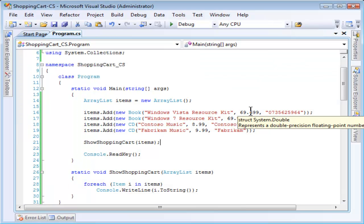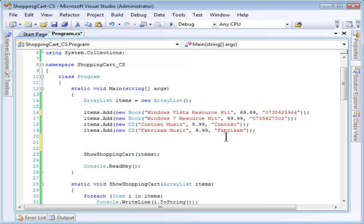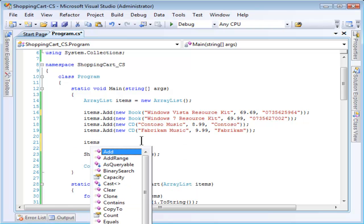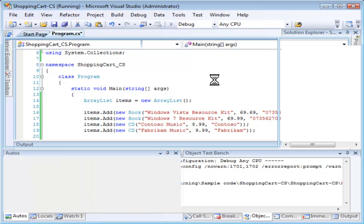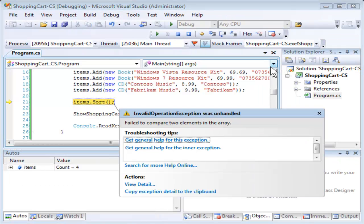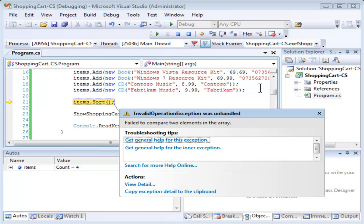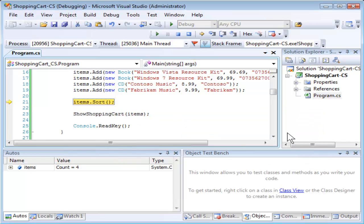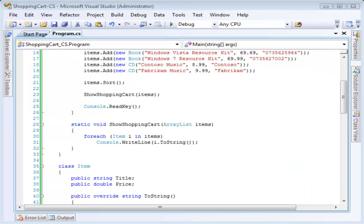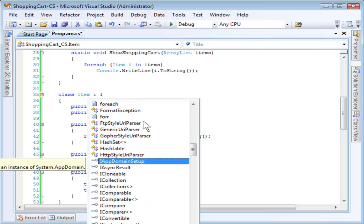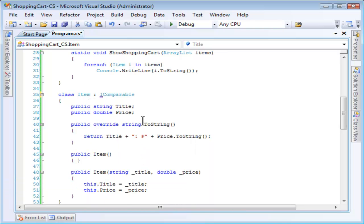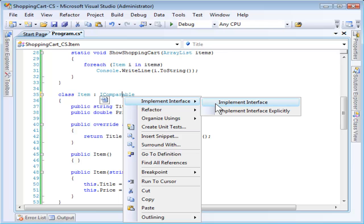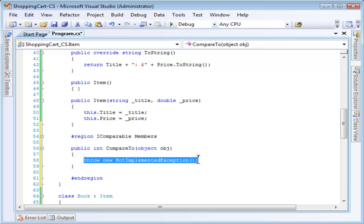So ArrayList has a method called sort that we can call. Let's just do that and see what happens. We get an error message saying that it couldn't compare two elements of the array. Now if you want to sort something you have to implement the IComparable interface. So let's go and do that for the Item class now. To do that we will just inherit the IComparable interface. C sharp will make this easy for us to implement the interface. Down here it added some structure for the method.